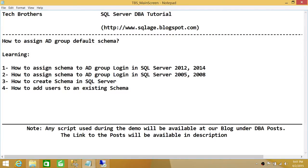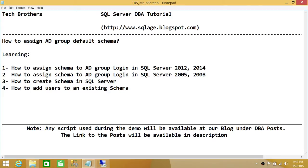In this video we learned how to assign a default schema to an Active Directory group in SQL Server 2012 and 2014, and the workaround for 2005 and 2008. We also learned how to create a schema using a T-SQL script. In SQL Server 2000 creating a user-defined schema is harder, but in 2005 you can create a new schema directly. Using T-SQL scripts works much faster and more easily than using SSMS. This script will be available on our blog — stay tuned, and I hope this video helps.